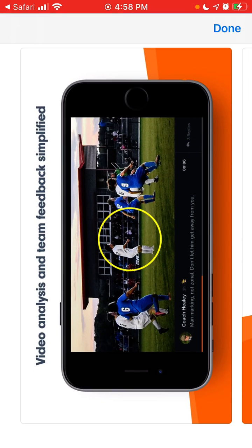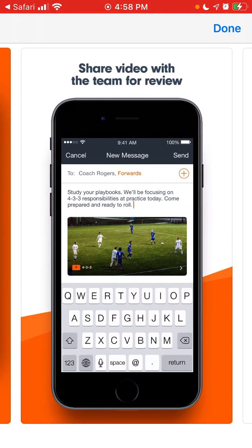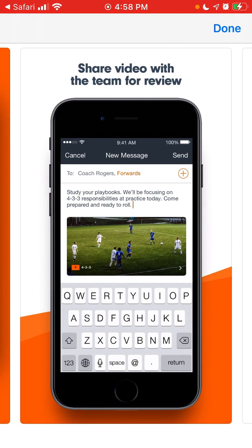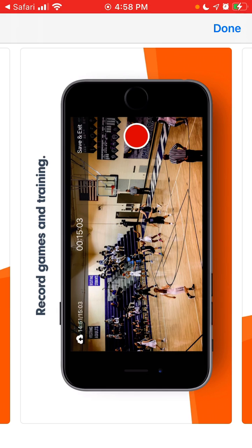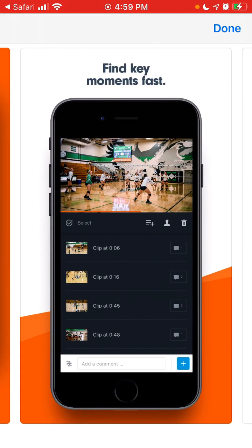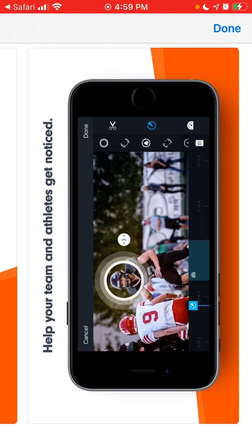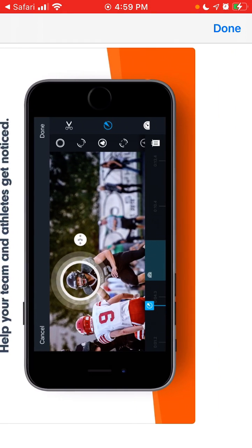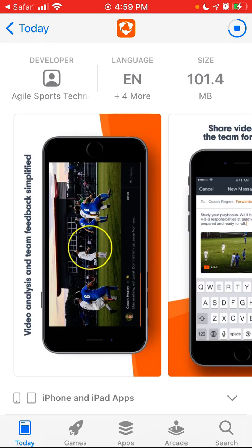It helps you basically record your plays with your team when you're playing basketball, football, or soccer. Then you can see all these clips and comment and share with your team, sharing key moments. It's kind of a niche app but it's super helpful for team sports to analyze what mistakes you made.